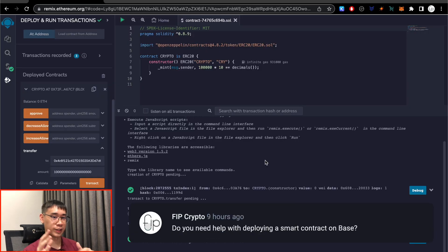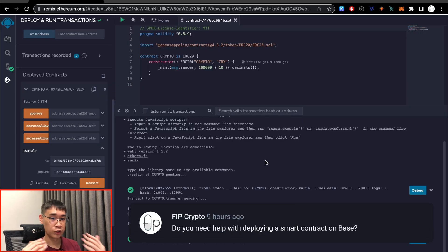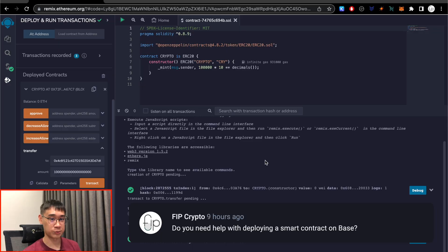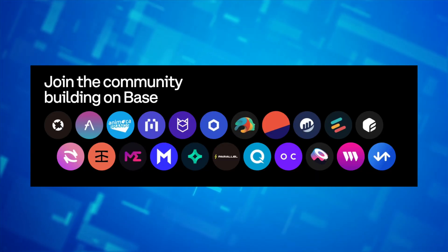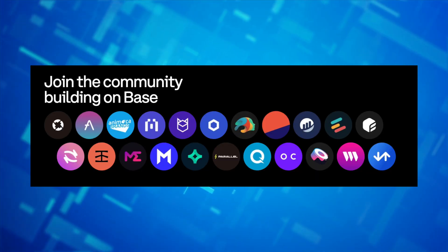If you still need any help regarding deploying a smart contract on Base, do let me know your questions in the comments below. These are some of the platforms that are currently live on the testnet, and do let me know in the comments if you interacted with any other applications that I have not mentioned in this video.